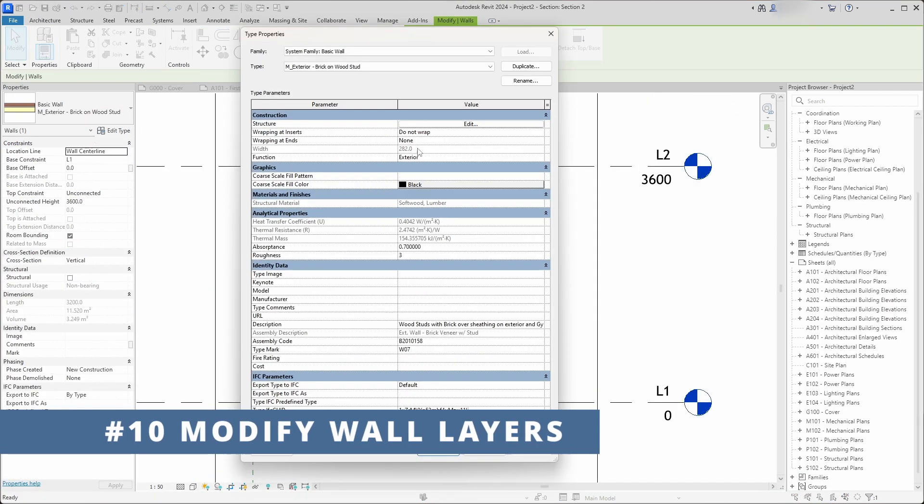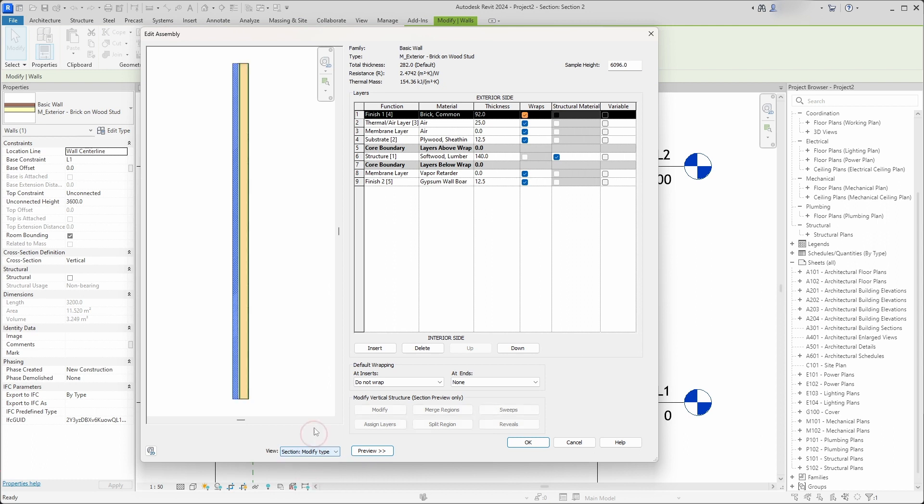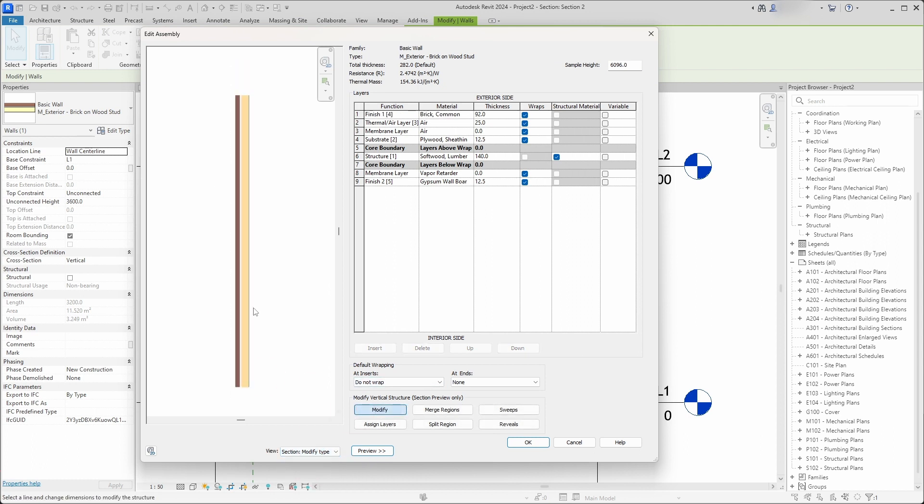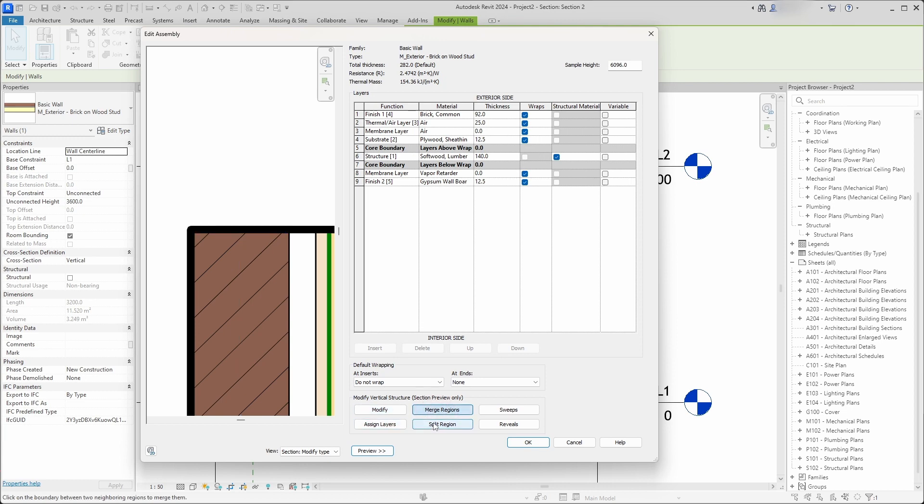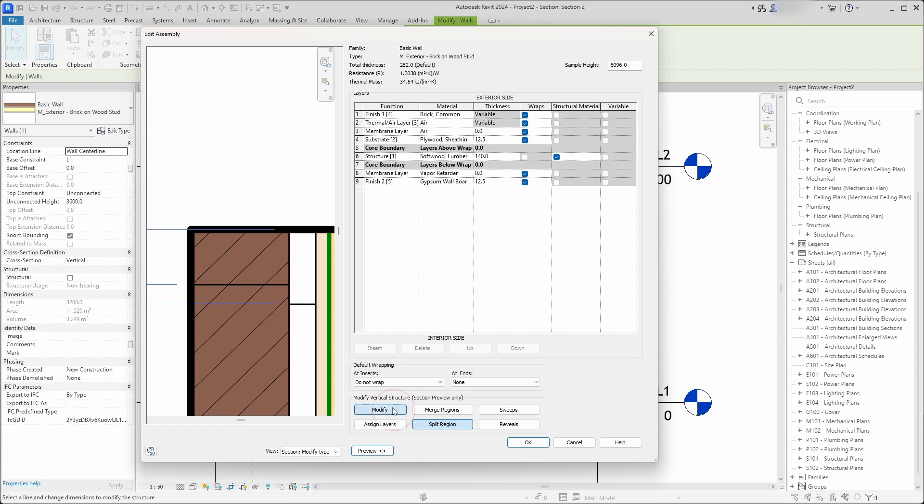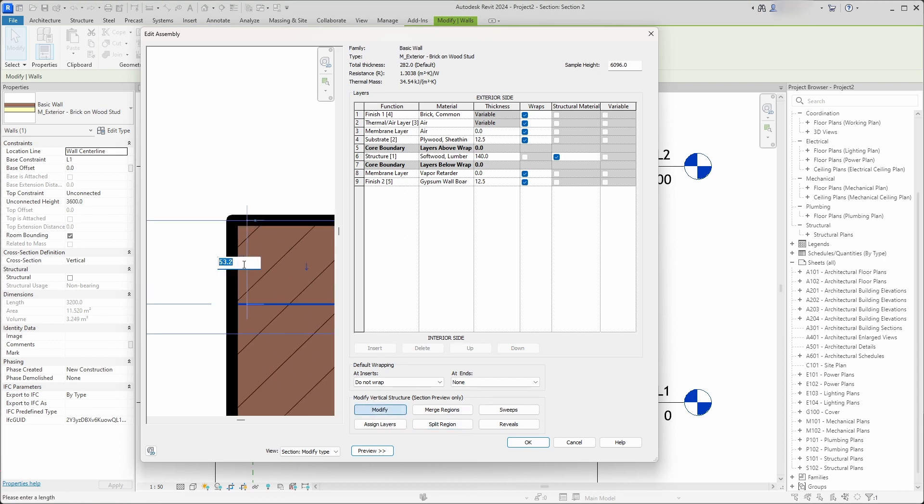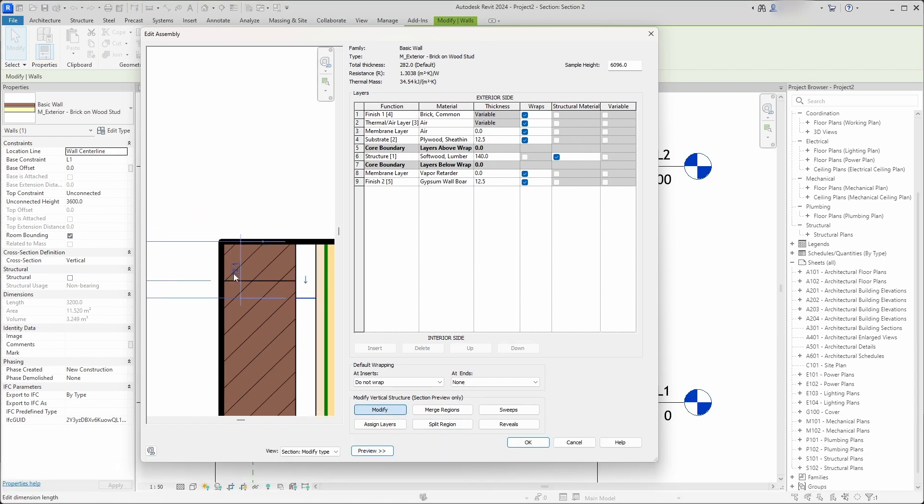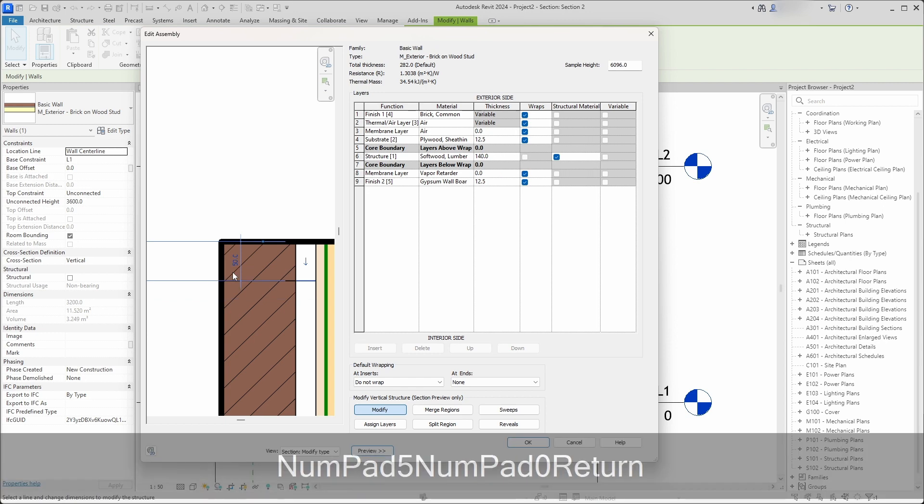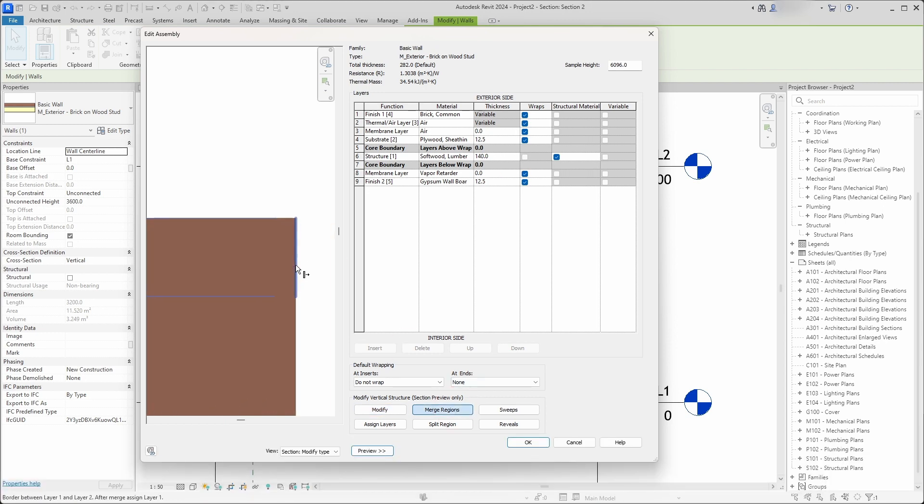You can make very complex wall types. Just go to edit structure, press preview, go to section view and you can modify wall layers to your liking. You can unlock individual layers to enable wall extensions, or you can split and merge wall layers to create very complex wall profiles. It's a bit fiddly process and you have to get used to it.